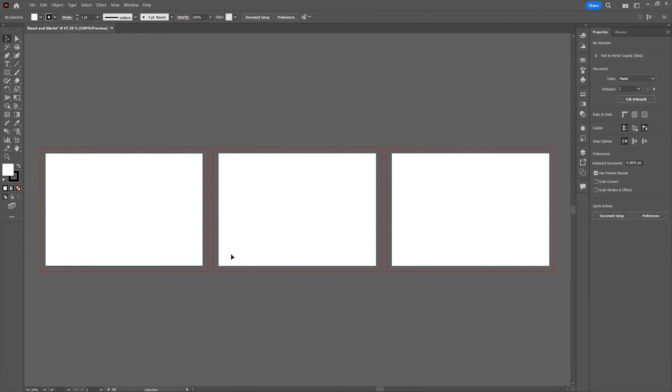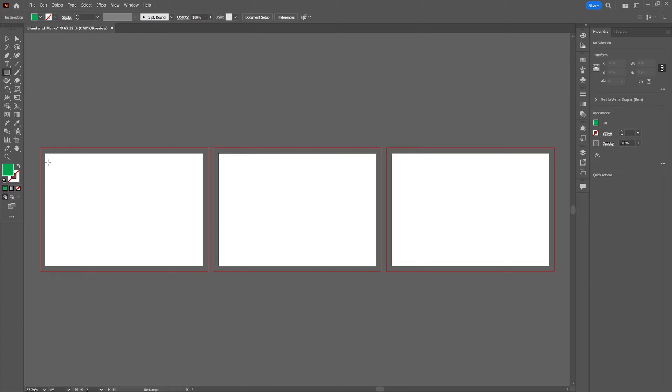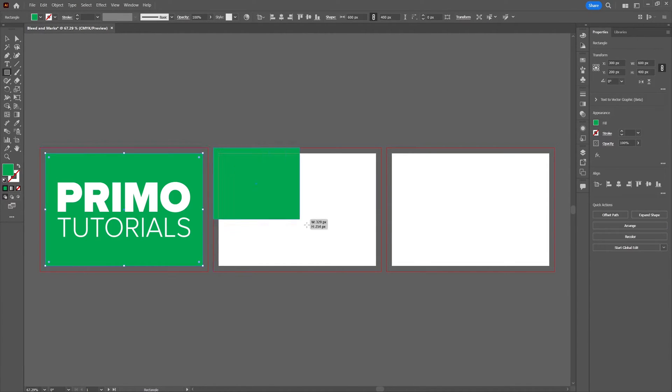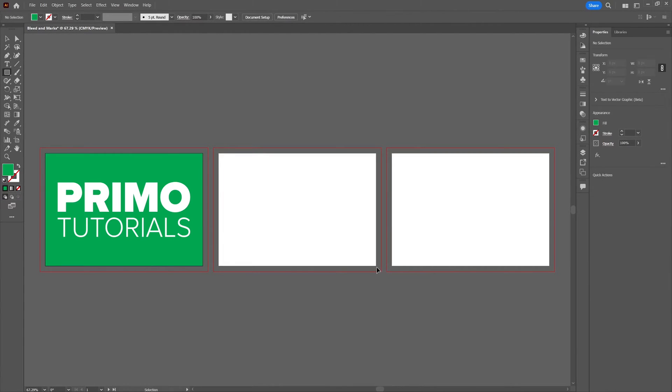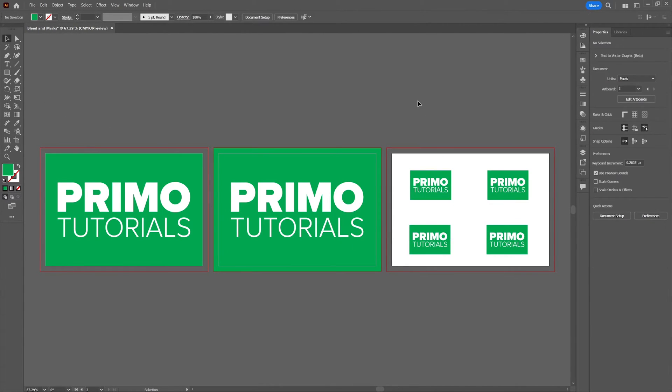What I'm going to do now is just create something on my artboards to show you the different ways to apply bleed and crop marks. The first artboard will be filled to the limits of the artboard. The second artboard will be filled to the limits of the bleed area. And the third artboard will get multiple objects to show you how to apply the crop marks to these objects.